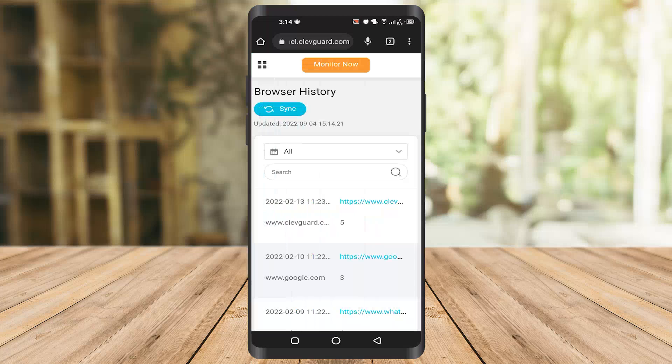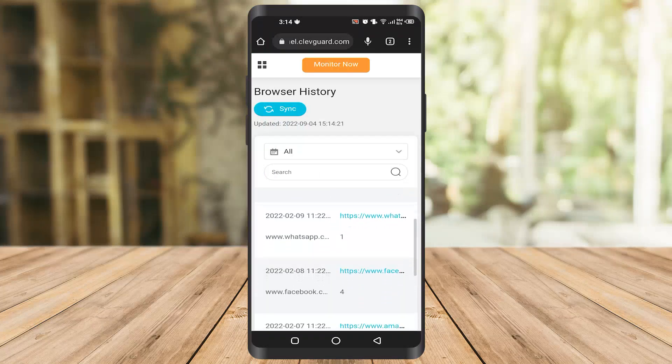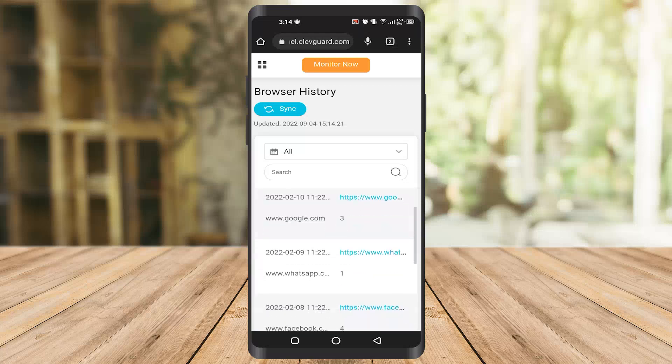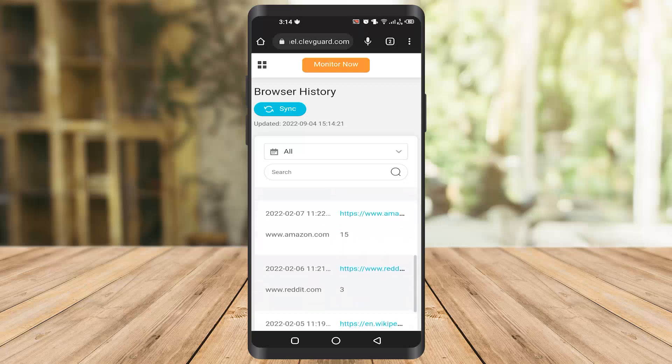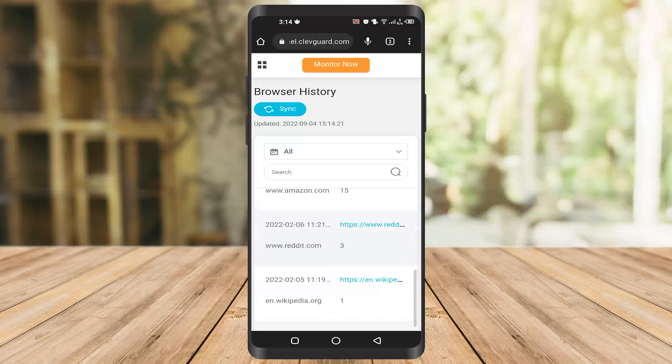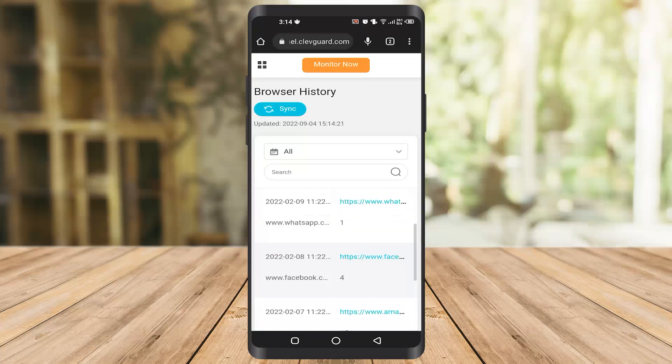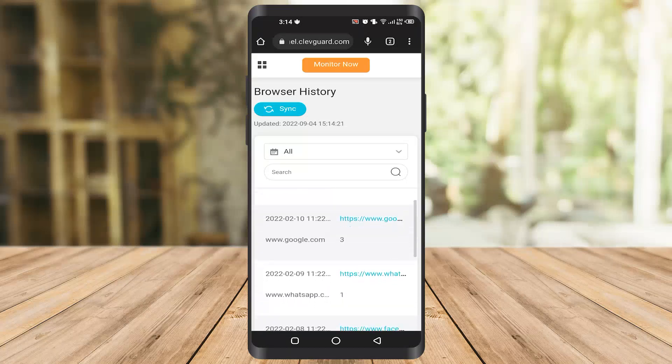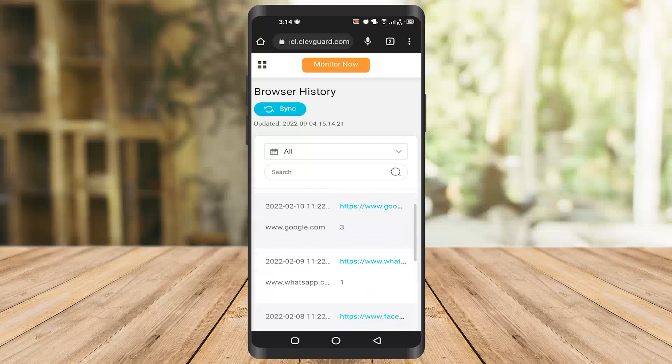Once you click on browser history, it will take you to the screen. As you can see, it's telling me everything which I have used in my phone. That's how you can check if your kid is using your phone without your permission or using any restricted website. You can check it easily from here.